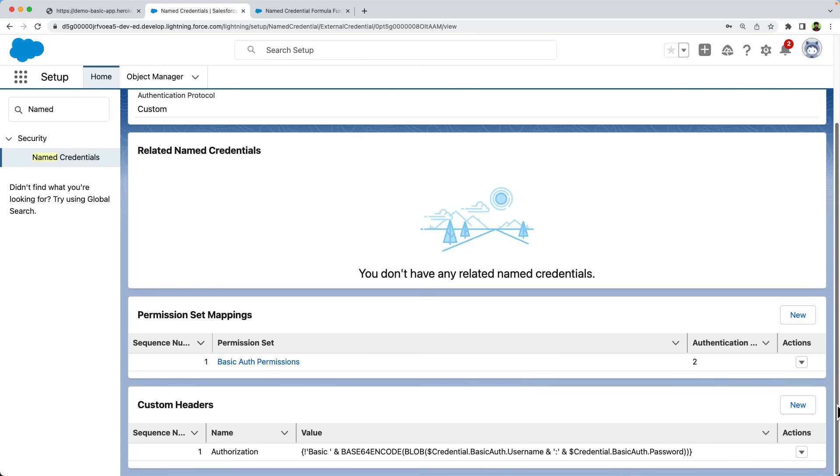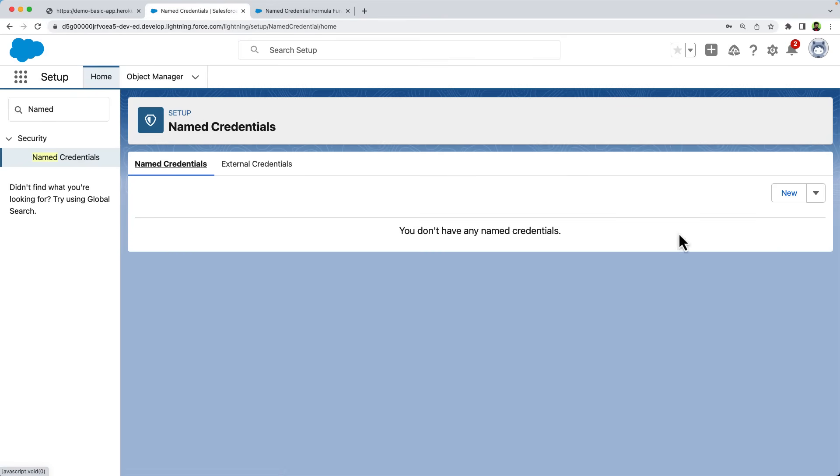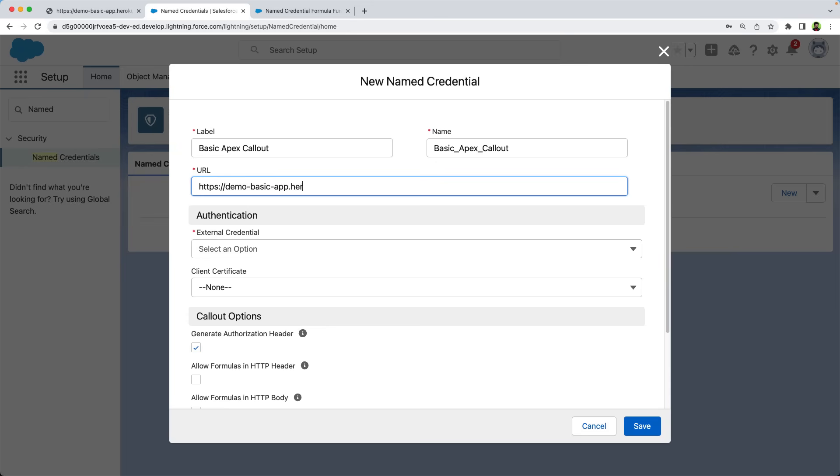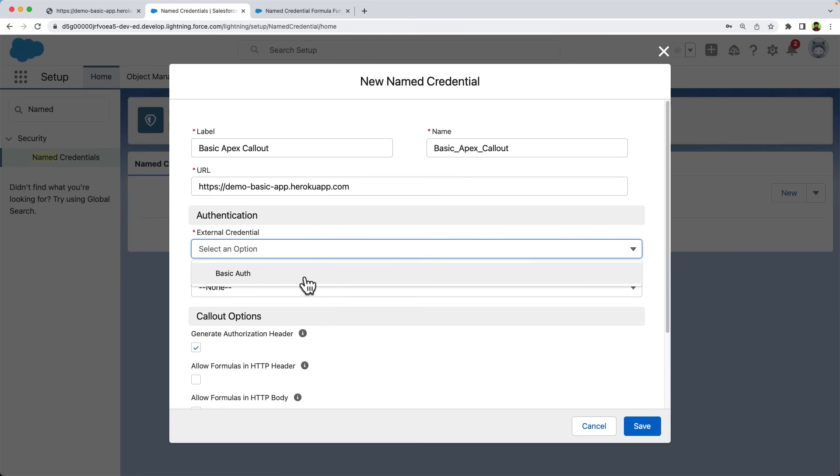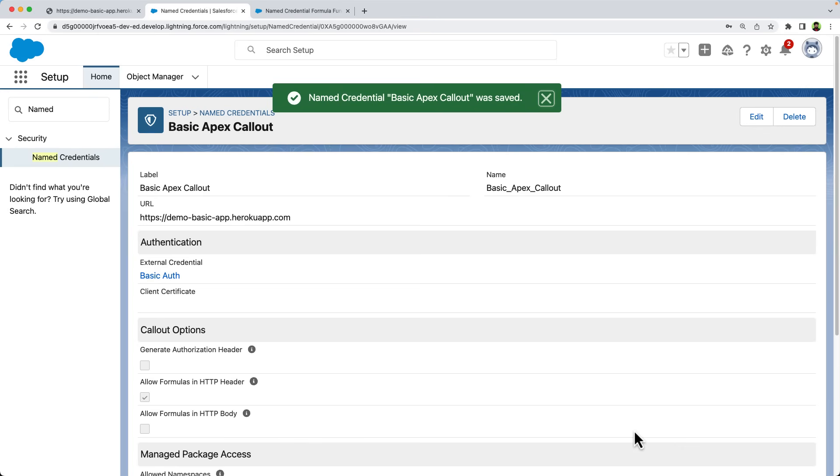What's the last step? Associate the external credential with a named credential. This external credential can now be referenced by a named credential. Let's go back to the named credentials tab and create a new named credential. Let's name it basic apex callout. Enter the base URL. Optionally, you can also include the path but not the query parameters. Now select the external credential that we created. Named credential generates authorization header automatically. But we want to use our own authorization header. So uncheck generate authorization header. Check allow formulas in the HTTP header as we are using the formula in our header. You can also specify the namespaces if you are using this named credential with managed packages. Save it. That's all. Now we can use this named credential in our code.